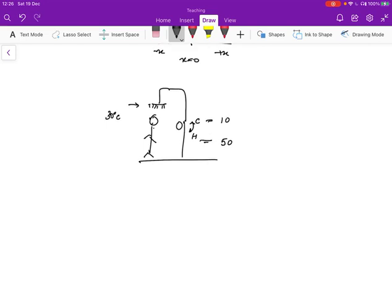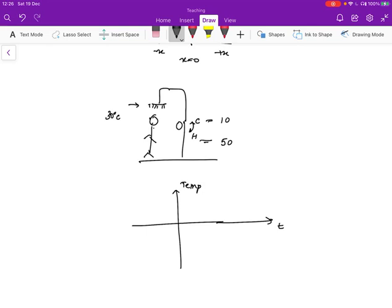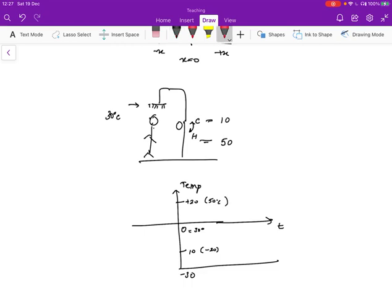Let's draw a time versus temperature graph — time on the horizontal axis, temperature on the vertical. Zero on this graph means 30 degrees centigrade, our target. So 10 degrees centigrade is minus 20 on the graph, and 50 degrees centigrade is plus 20. At time zero, you have cold water in the pipes, so you're at minus 20. One control action is to turn on the hot water at full blast, and the temperature rises in some fashion.